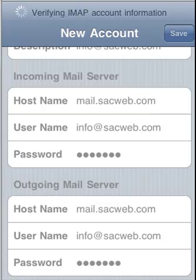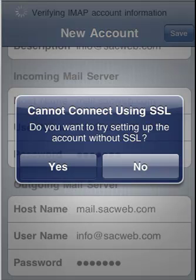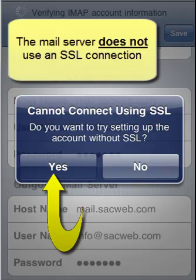The mail server does not use an SSL connection, so you'd have to click Yes to set up the account without SSL.